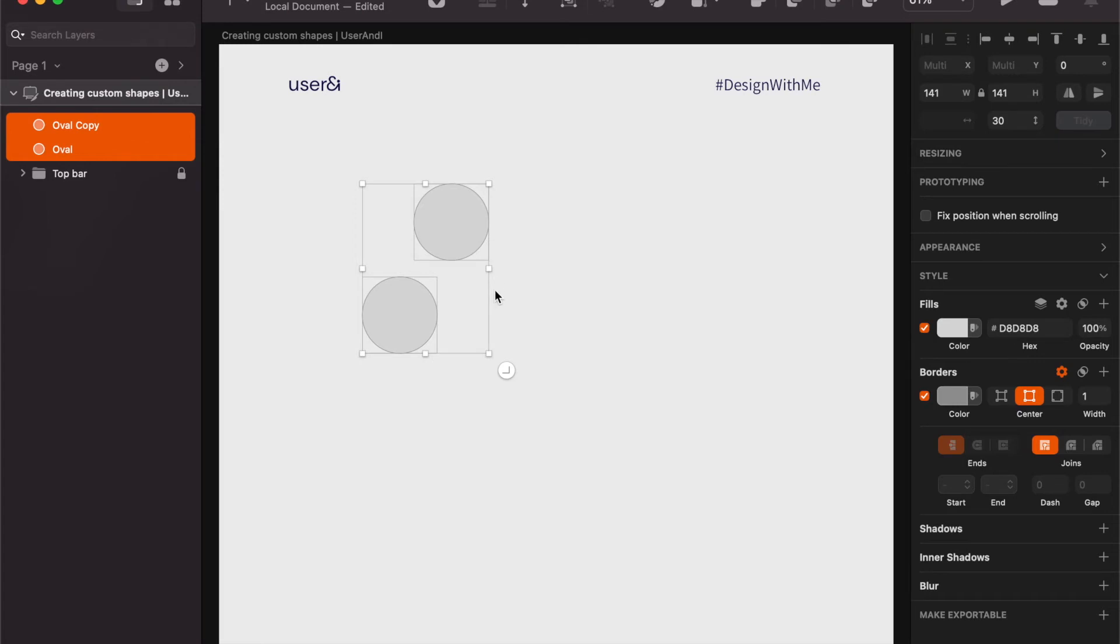It takes the furthest element on the right, selects all the elements and aligns them to the furthest edge to the right of the screen.